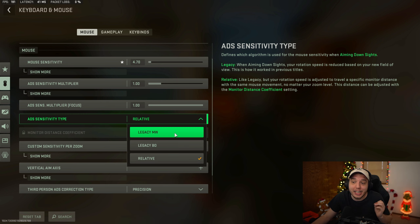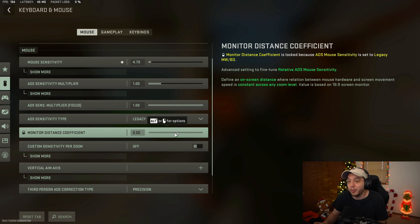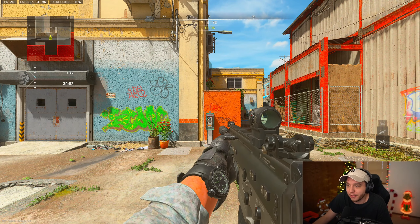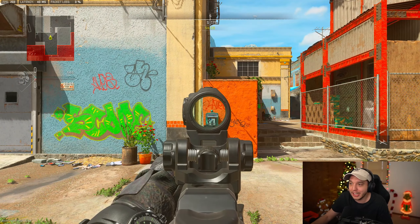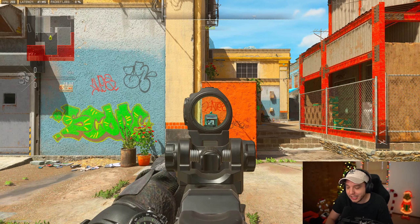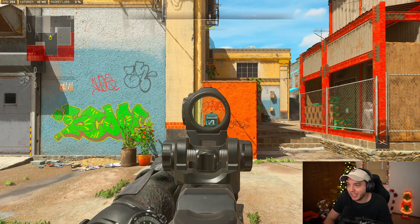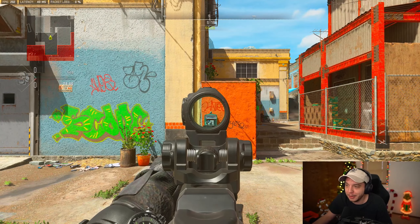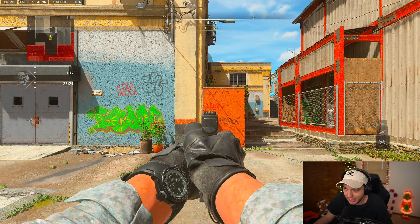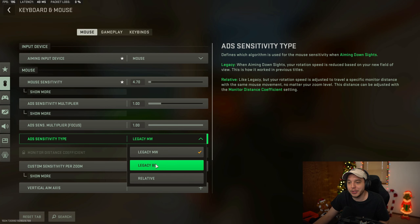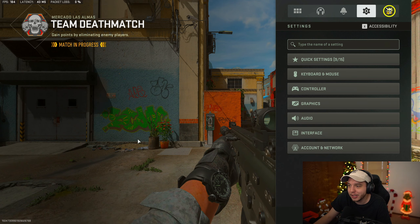We also have the ADS sensitivity type options, which by default is set to Relative. But I've seen a lot of people recommend Legacy MW, and what I found with Legacy MW is very interesting - hip fire is a perfect 360, and when you ADS and do the 360 again it is perfectly the exact same sensitivity as your hip fire sense. It's consistently the same every time regardless of zoom level - even with iron sights on a pistol it does the perfect 360 again.